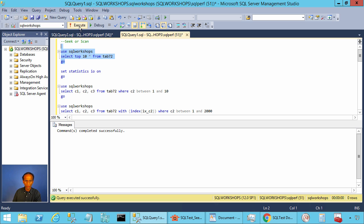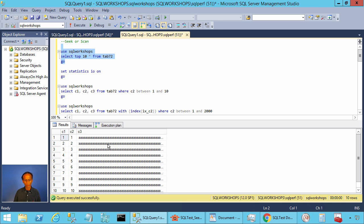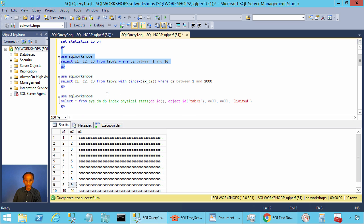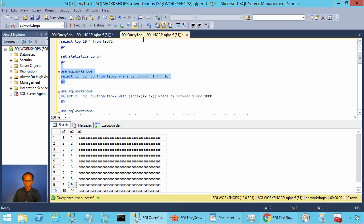Let's look at what is in table tab72. You see column C1 is increasing and column C2 is increasing — it will go from 1 until 20,000. Let's add the execution plan on and execute this query: SELECT FROM tab72 WHERE C2 IS BETWEEN 1 AND 10.